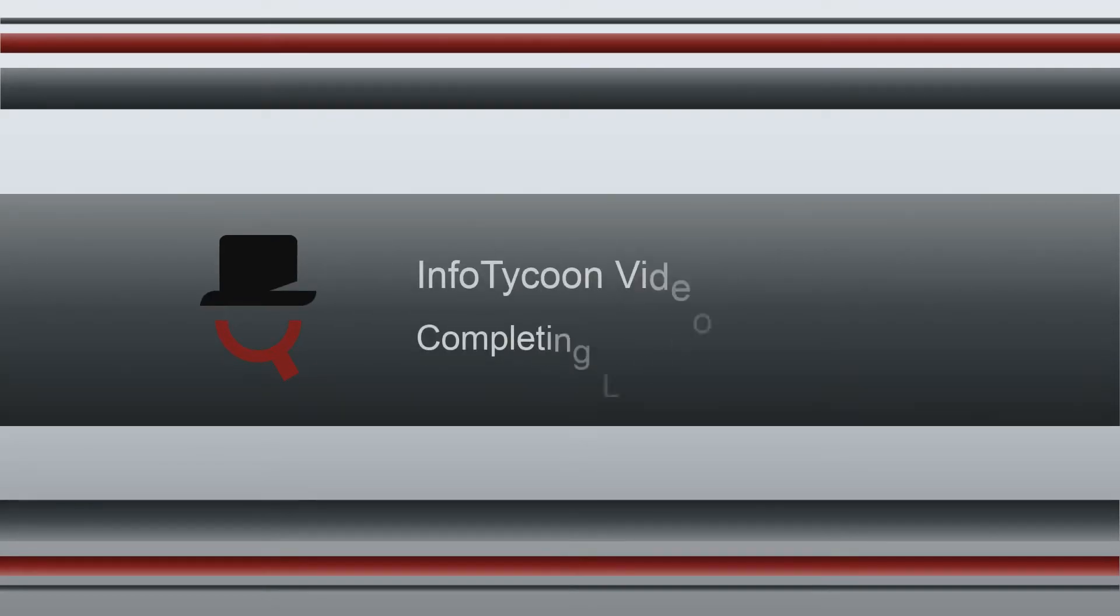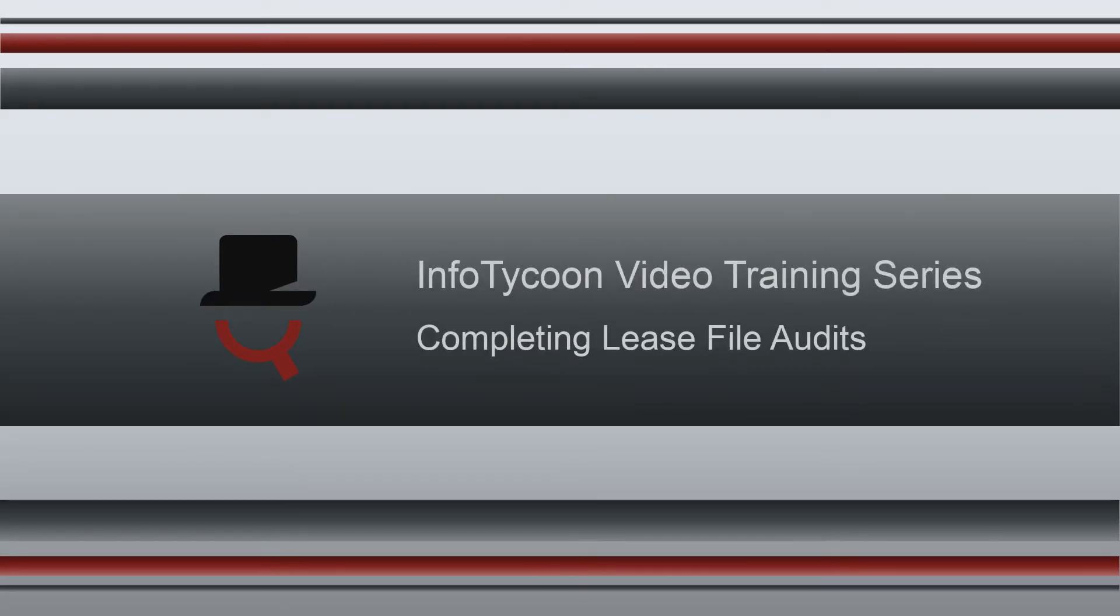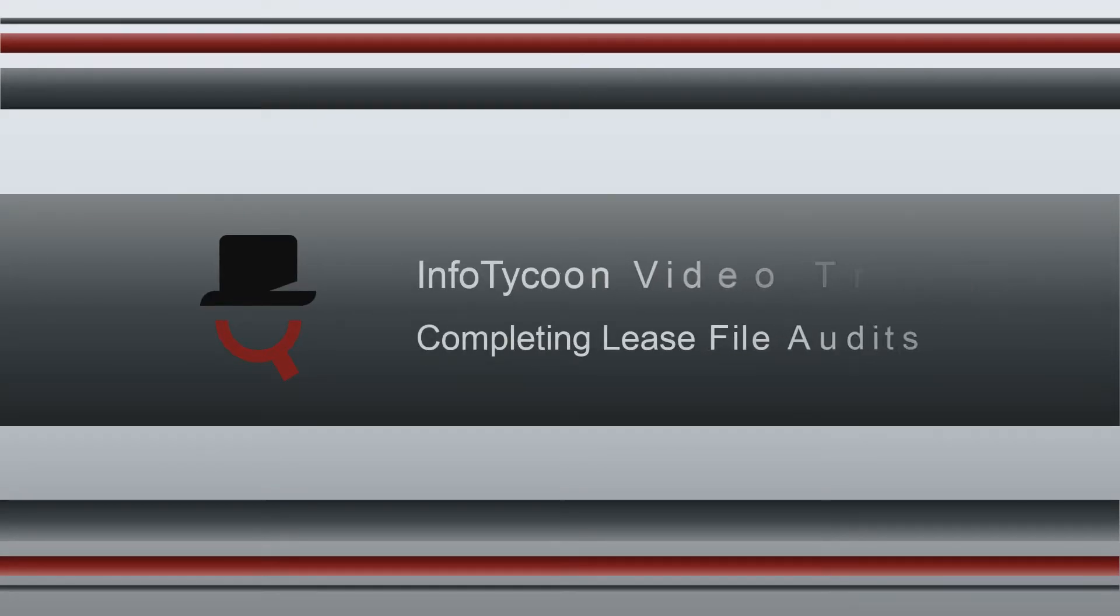Welcome to Tycoon Training. This session will cover how to complete lease file audits.